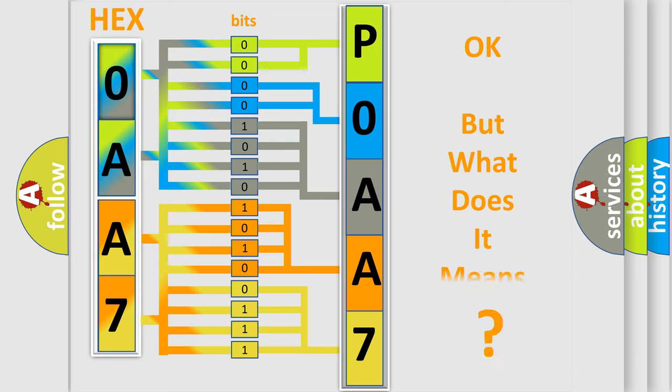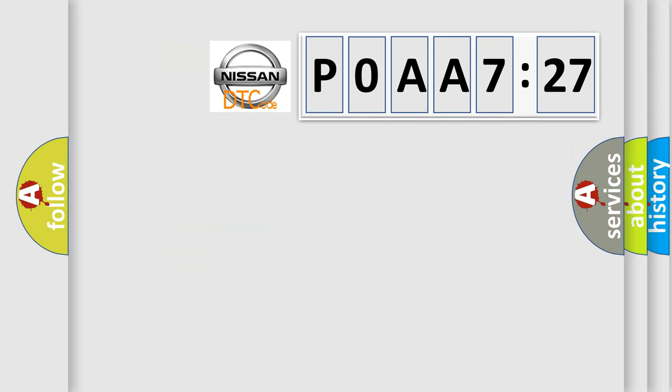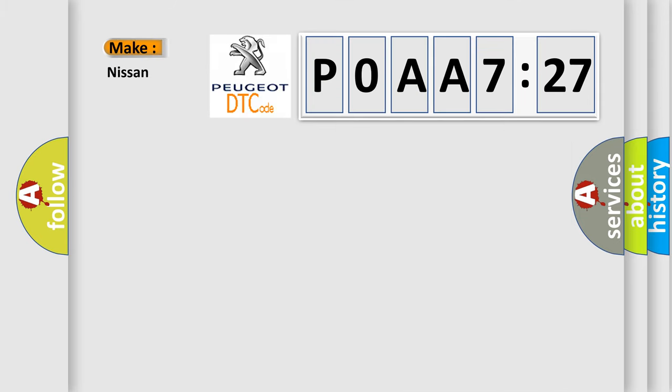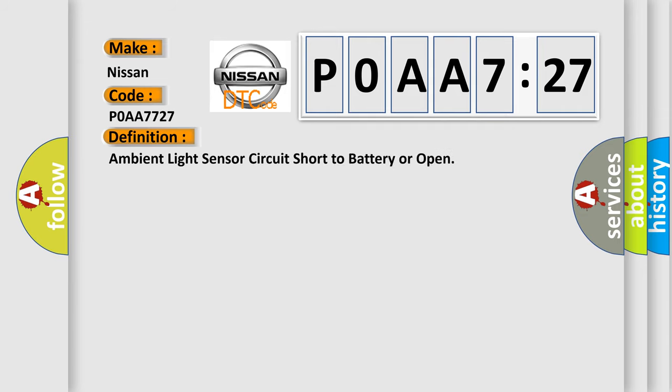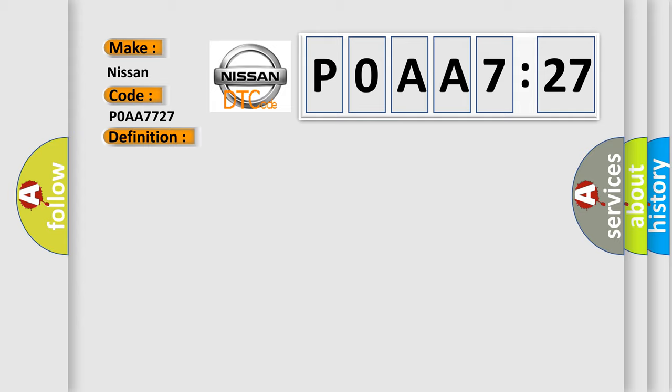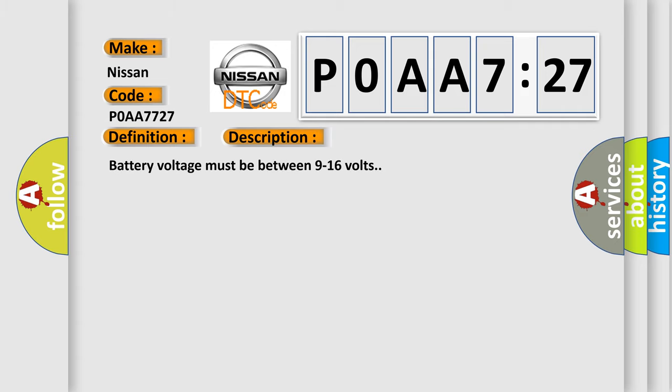The number itself does not make sense to us if we cannot assign information about what it actually expresses. So, what does the diagnostic trouble code P0AA7727 interpret specifically for Nissan car manufacturers? The basic definition is: Ambient light sensor circuit short to battery or open. And now this is a short description of this DTC code.